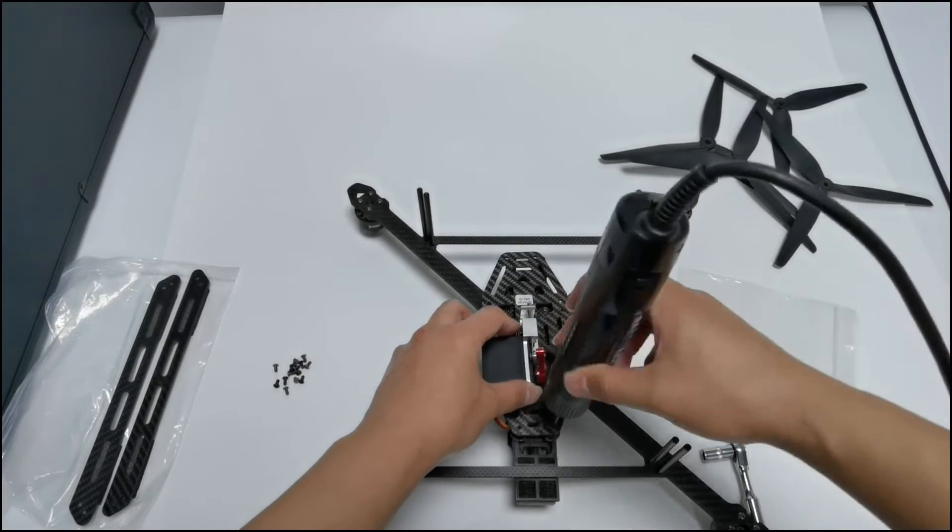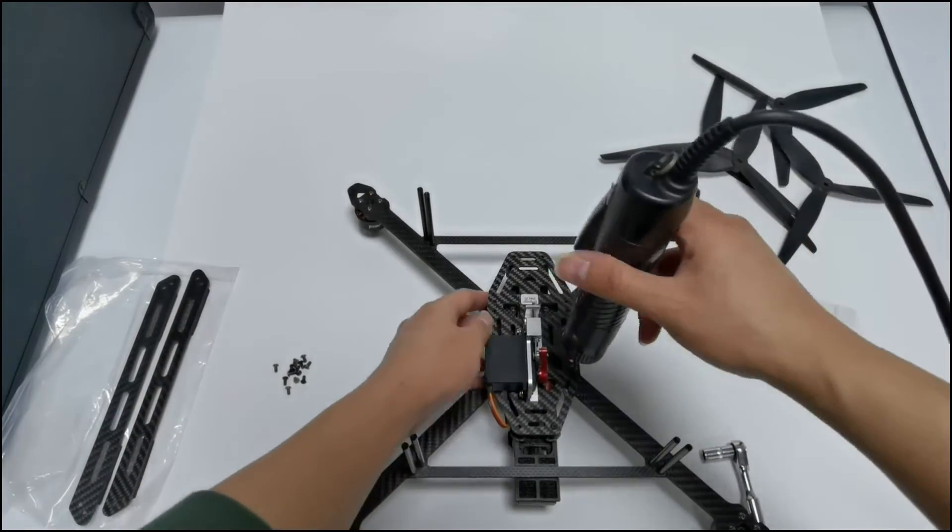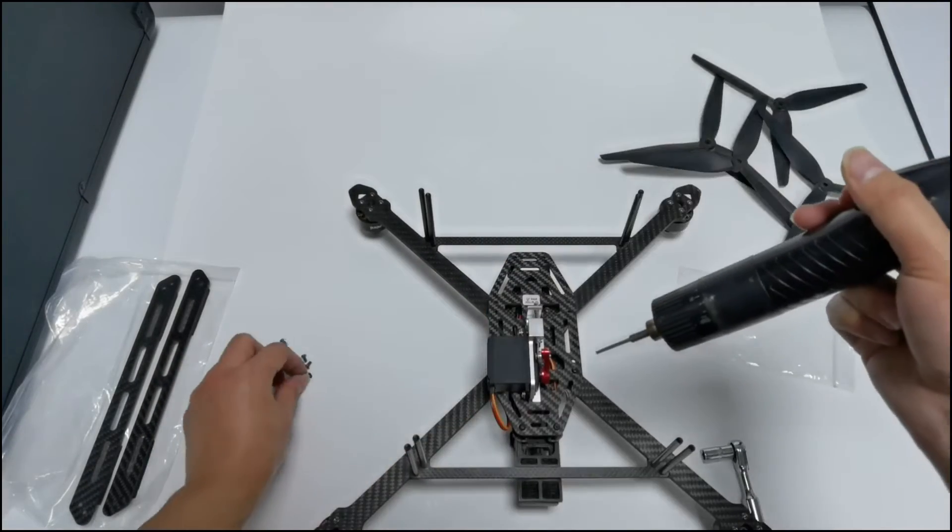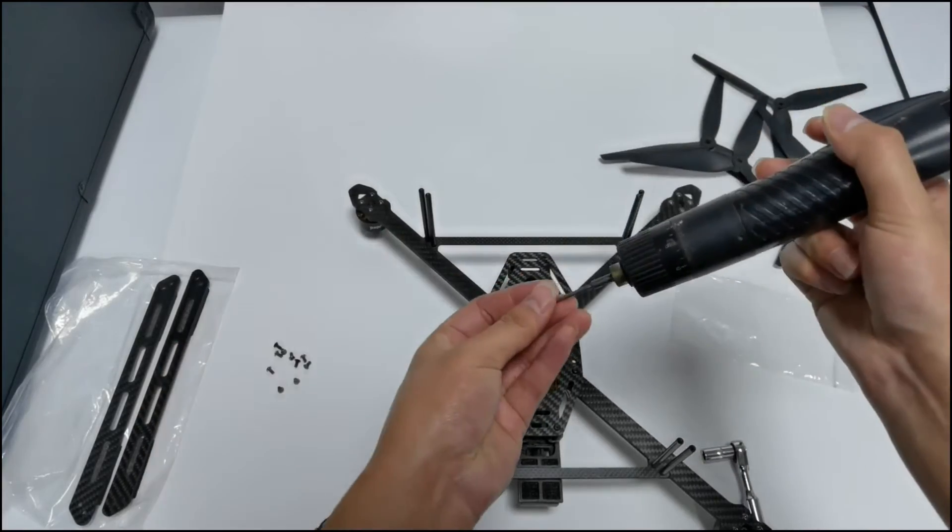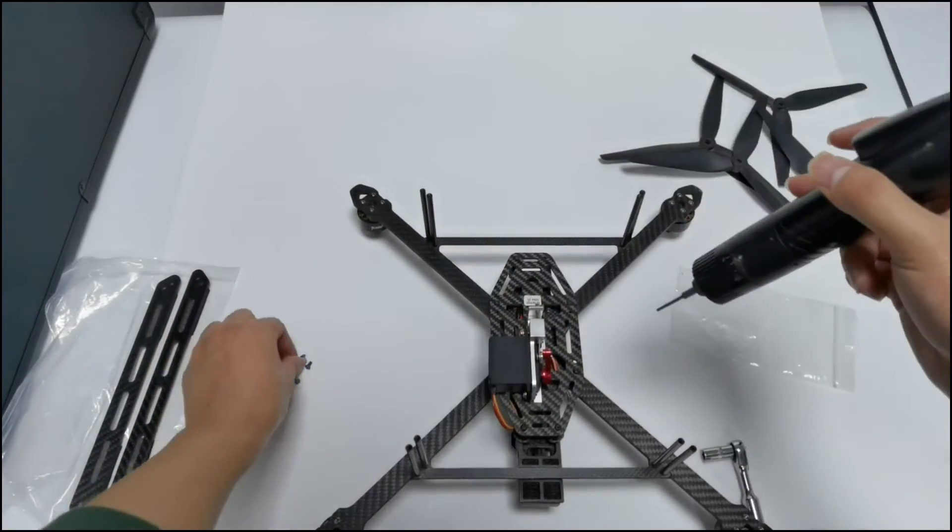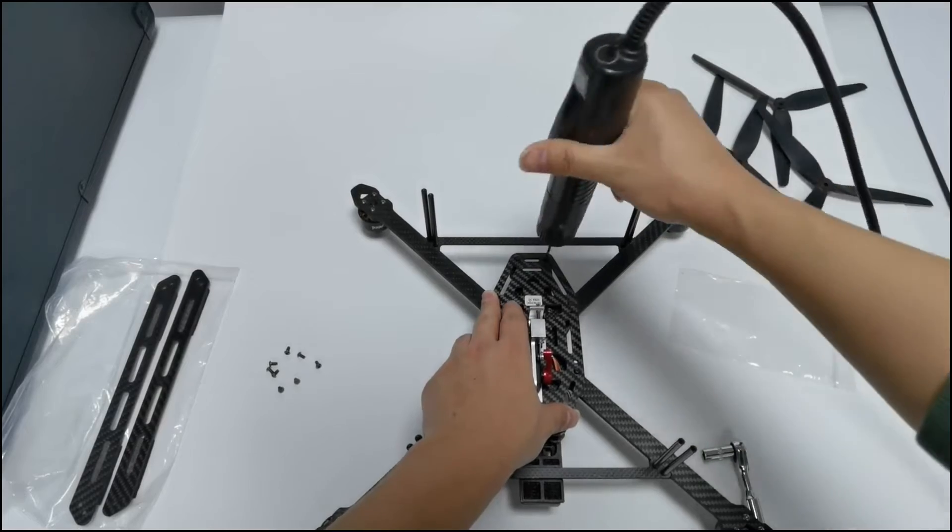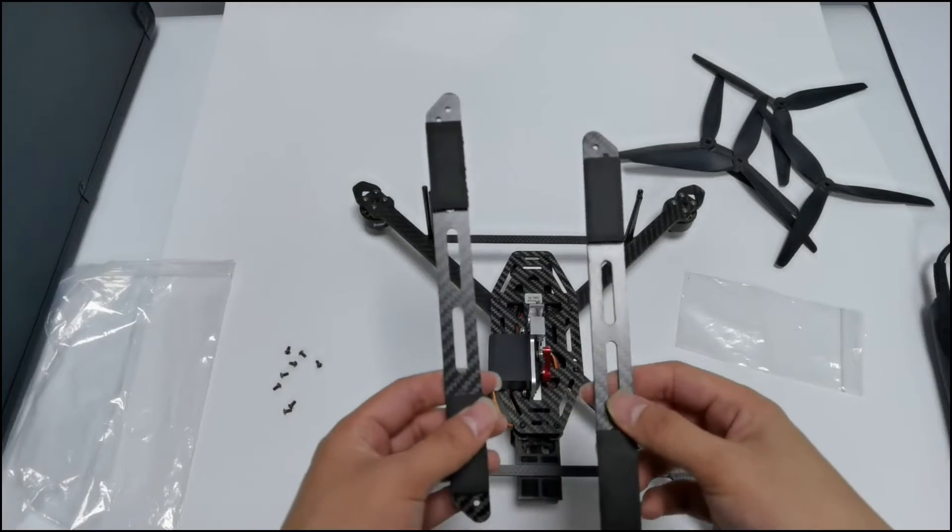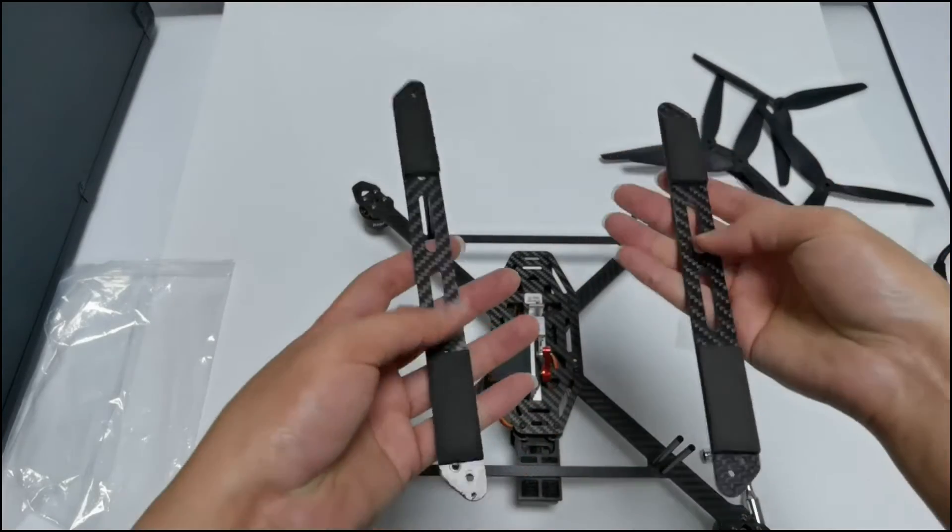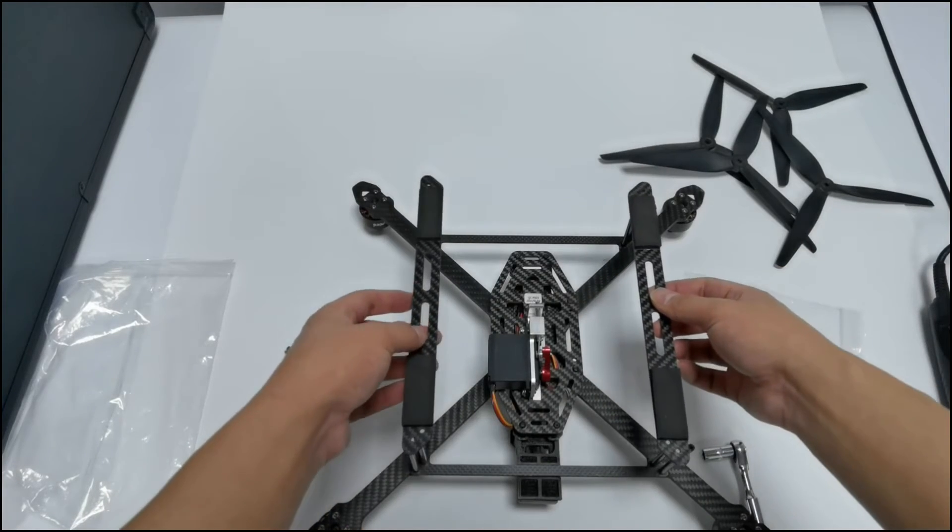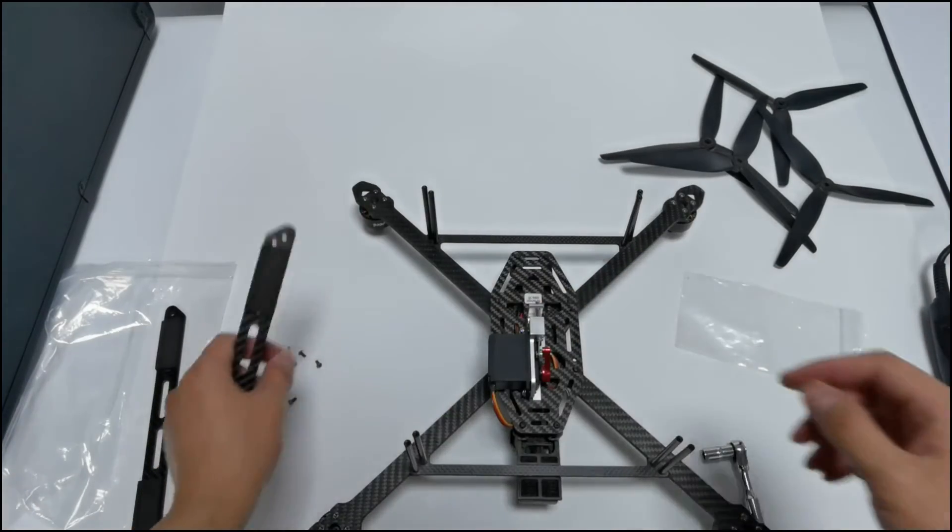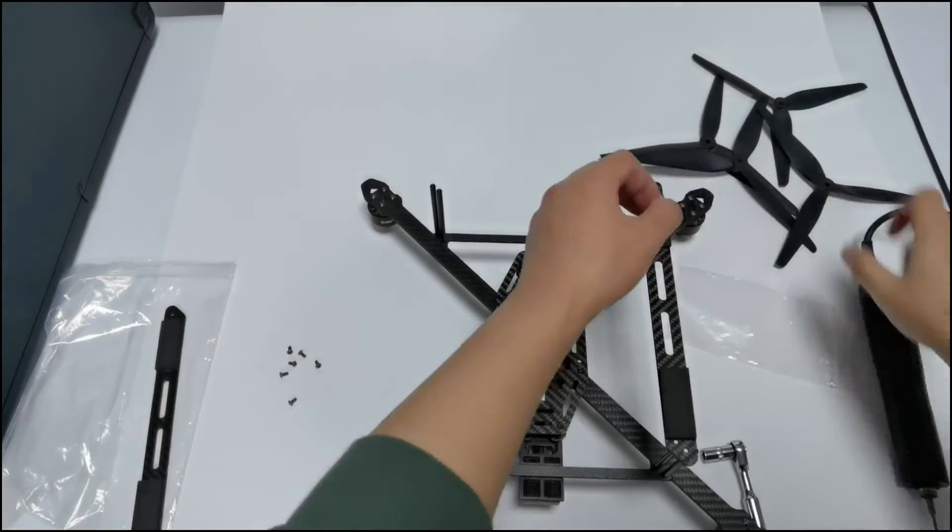Tighten the plate with the screws. Tighten the landing gear with eight screws.